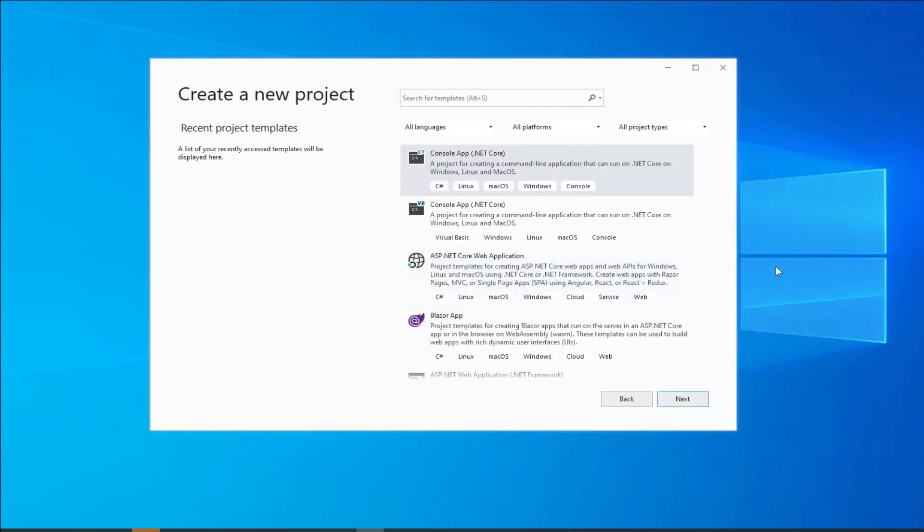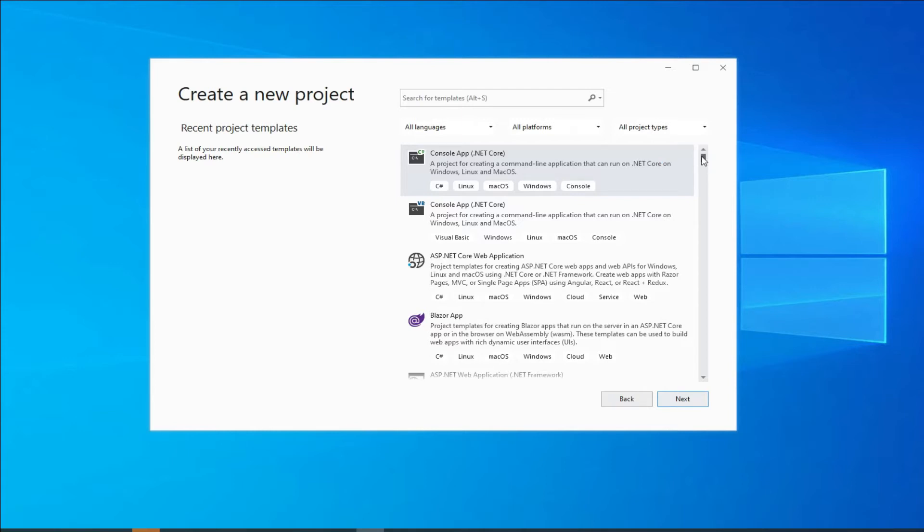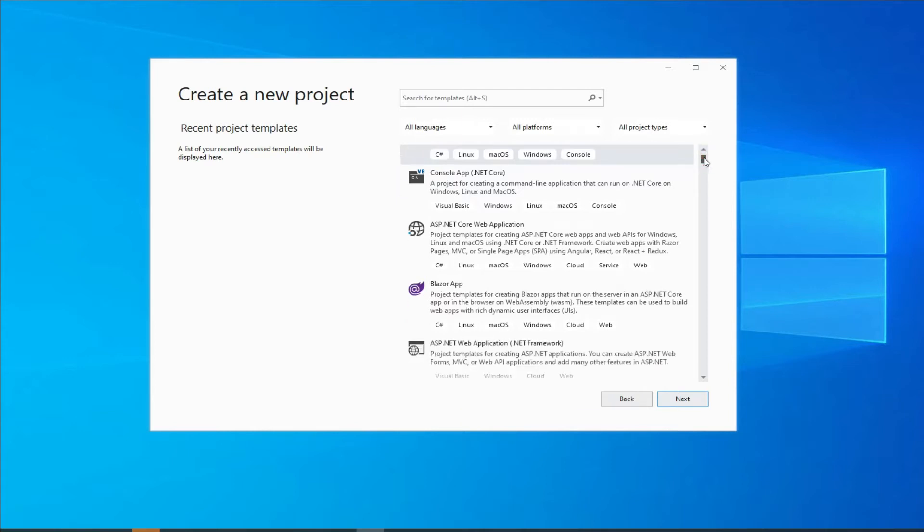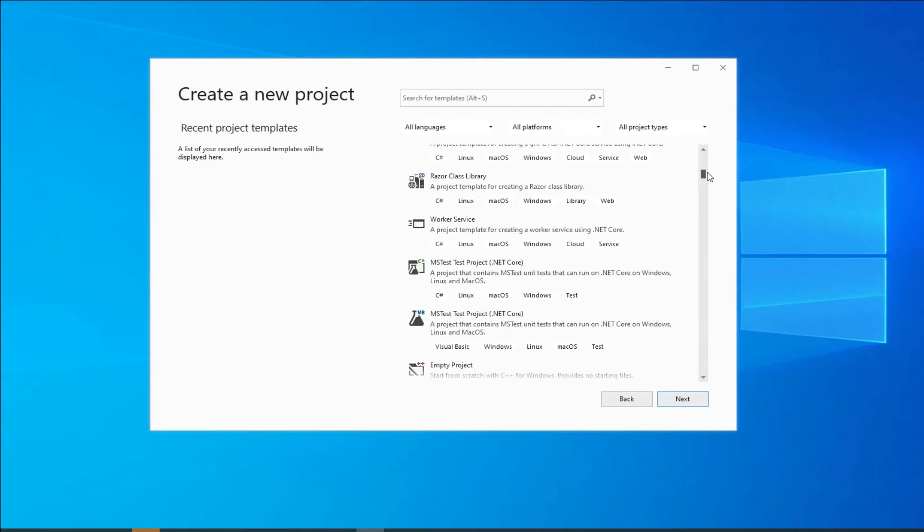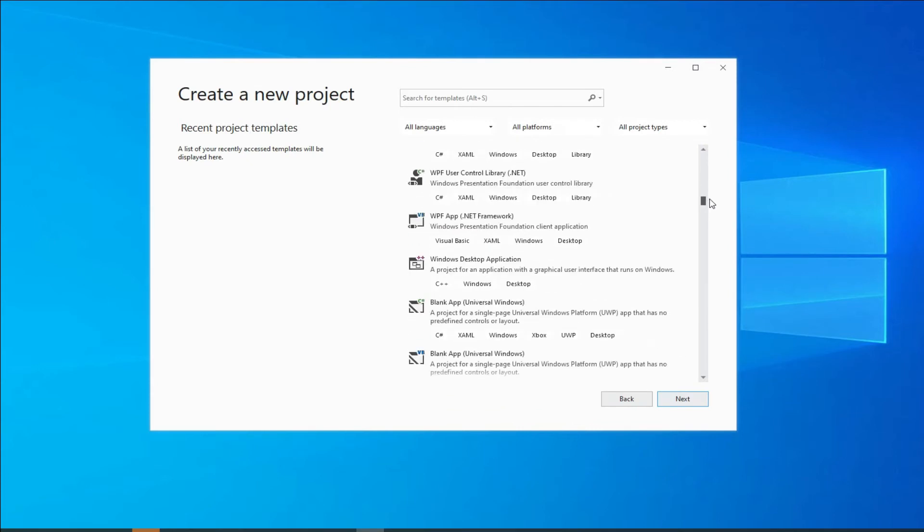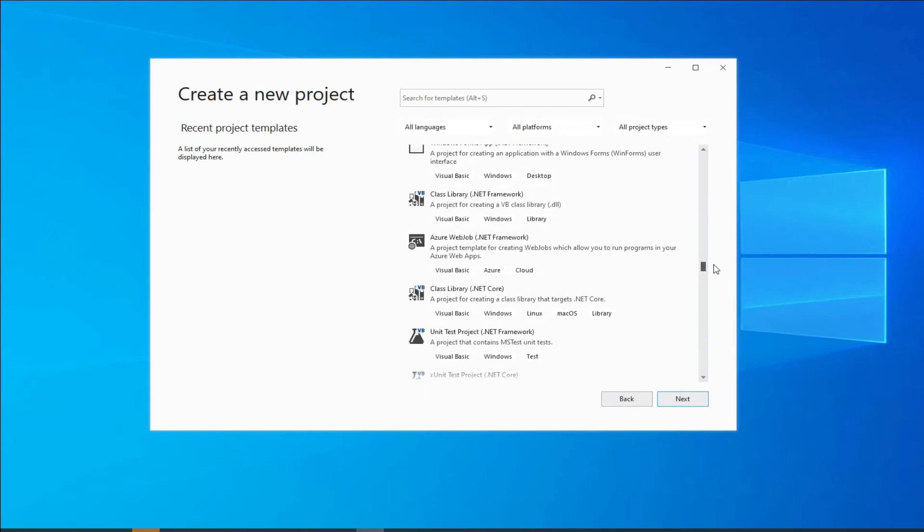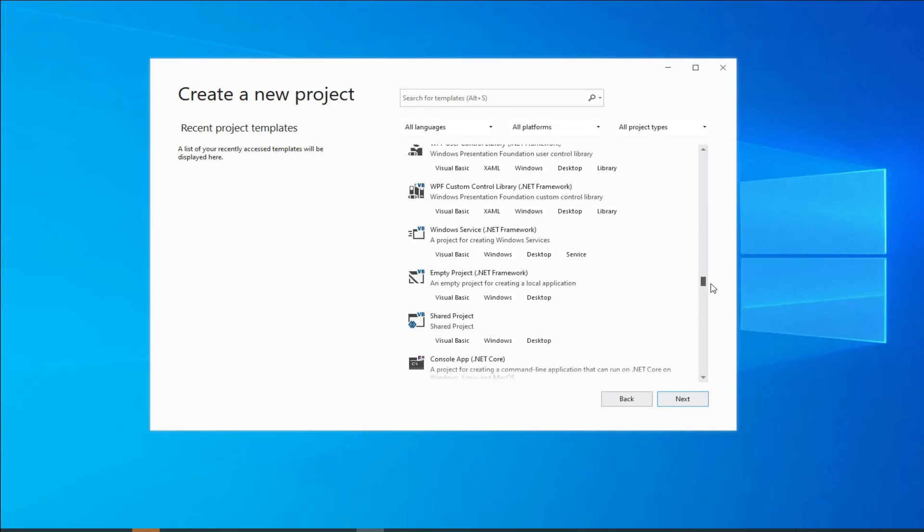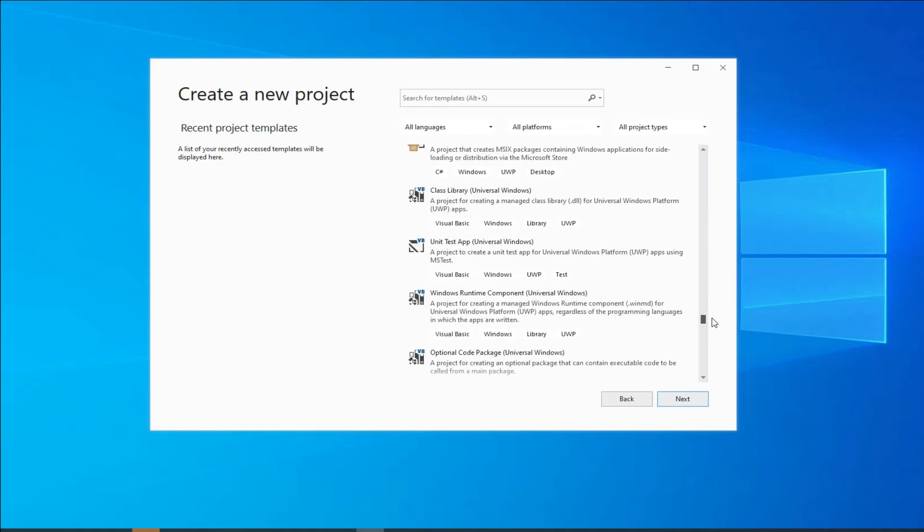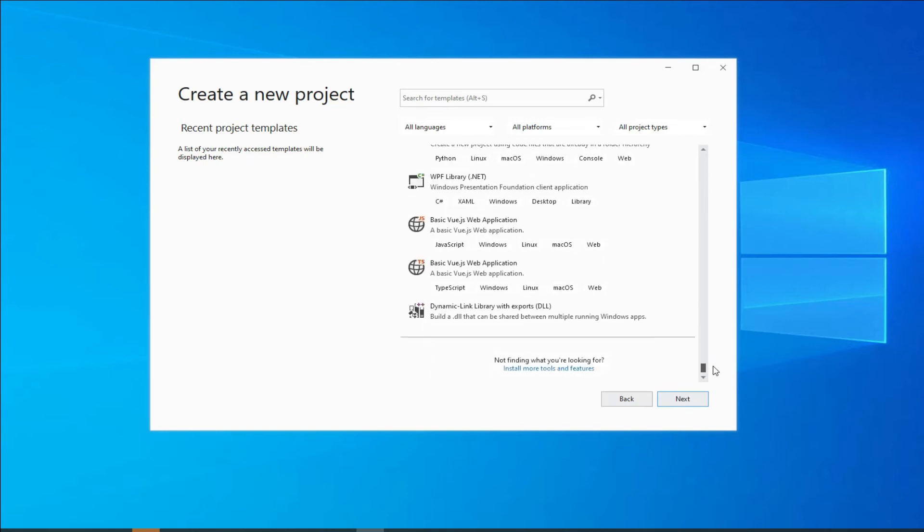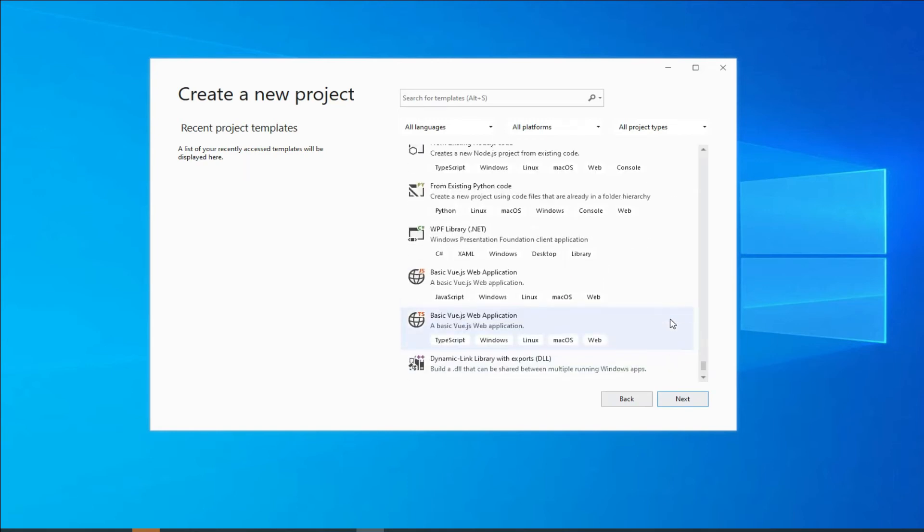Now unlike the previous versions of Visual Studio, this one is slightly different because it gives you an option of using console app C sharp, console app VB, likewise ASP.NET. And if you are interested in a form-based application, you may have to scroll down to the Windows forms app, and that's where you will be able to find it.